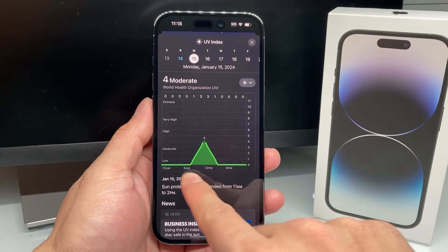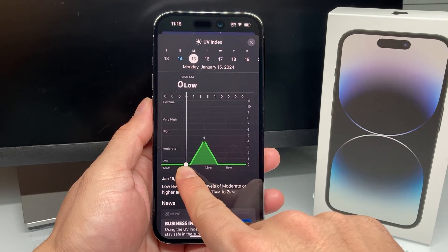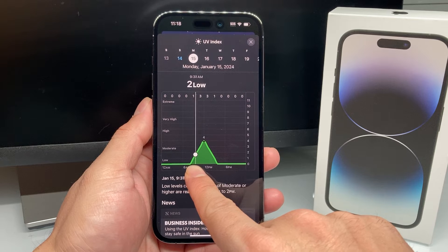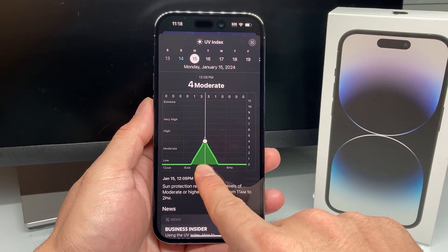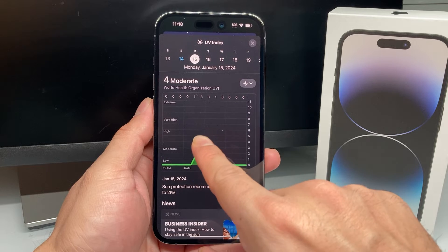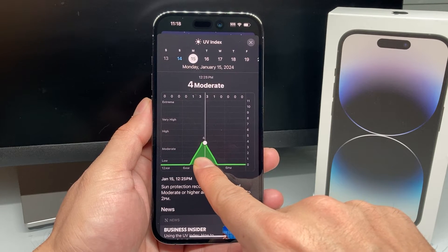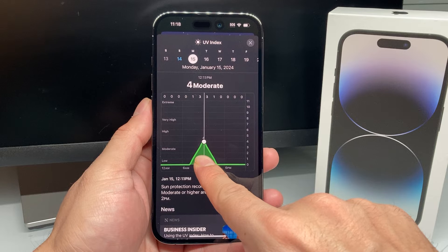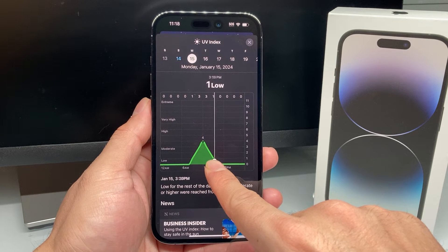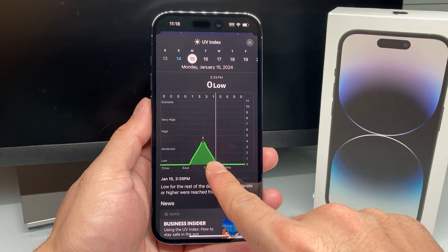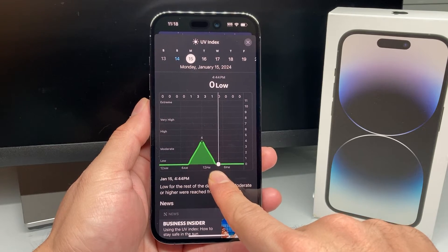So let's pick another day here. As you can see, it's zero up to a certain point, and then it hits one, two, three, even four — giving you an idea how that index is going to look around that time period. Around 12 or noon it's the highest at a four index, and then after that it starts to go down and then it's zeros after the sunset, of course.